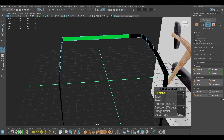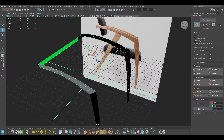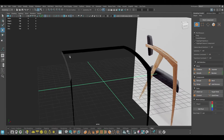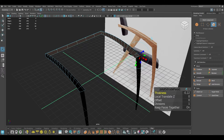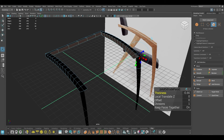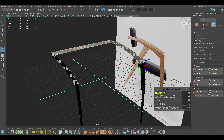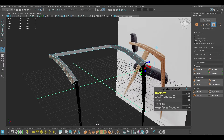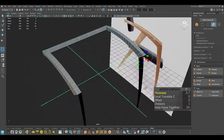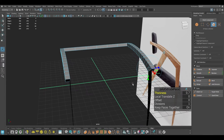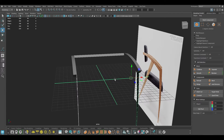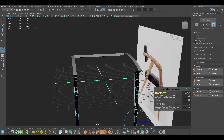Increase the subdivisions. If you see a green patch, just reassign the same material again. You can also add a little bit of thickness like this. Then I'm going to use the same thing here.